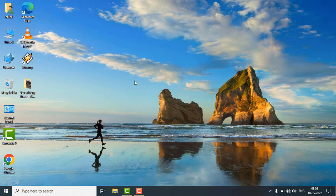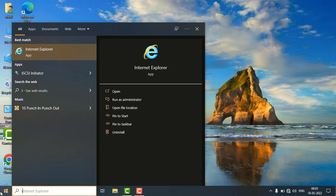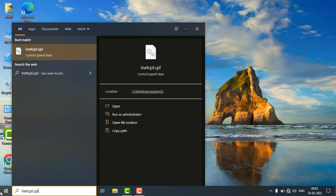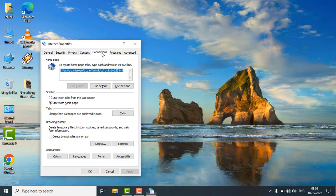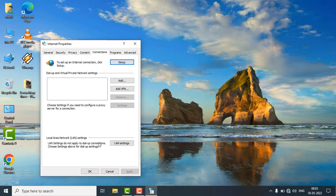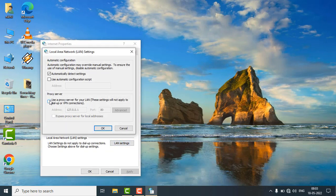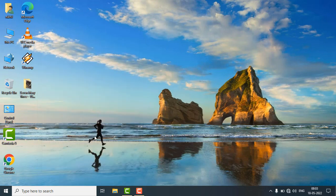If the issue is not fixed, again go to the start, search again inetcpl.cpl. Yes, again click on the connections, LAN settings and uncheck the proxy server. Click on ok, ok.